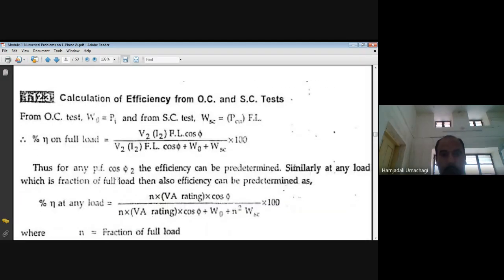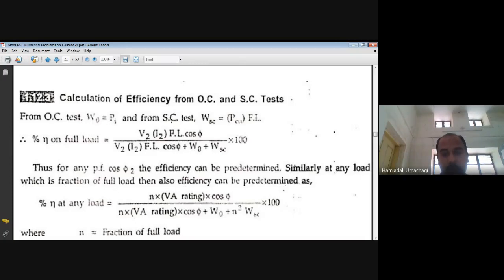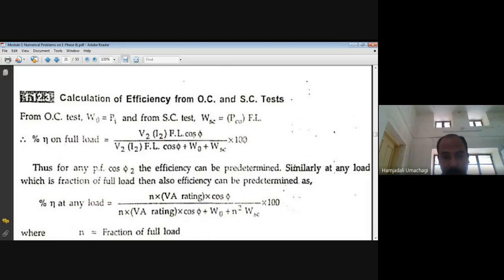Before going to solve the problems based on OC and SC test, let us see what formulas we require to calculate efficiency. From OC test, the given parameter is iron loss (W₀). From SC test, WSC is the full load copper loss. To calculate full load efficiency (percentage η): the formula is V₂·I₂FL·cos φ divided by (V₂·I₂FL·cos φ + W₀ + WSC), multiplied by 100.